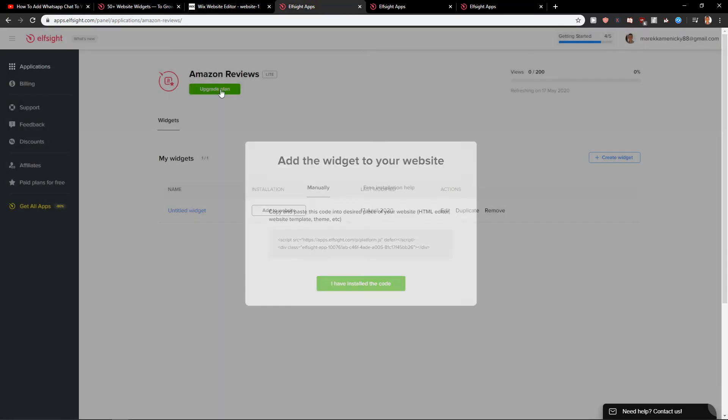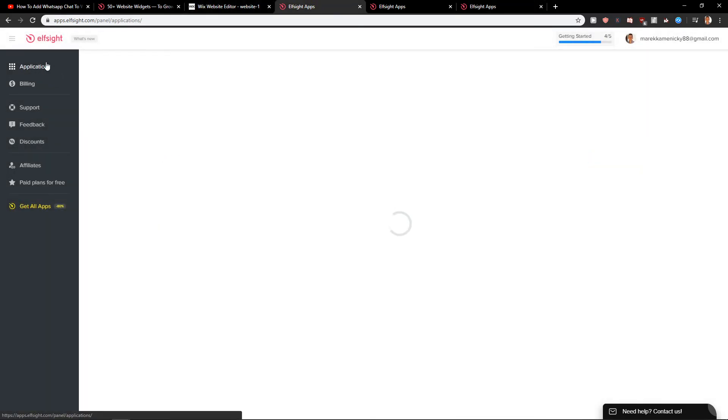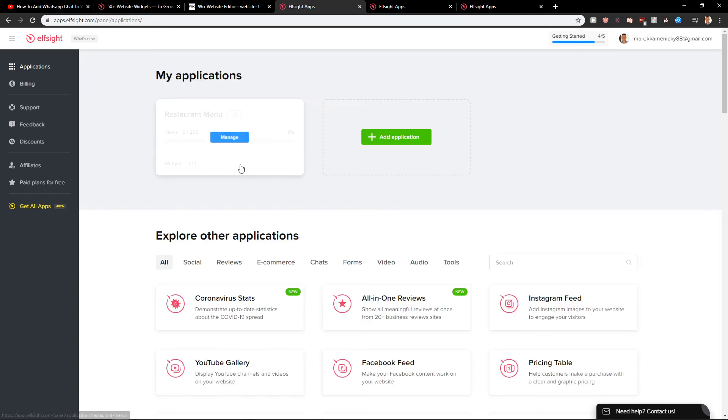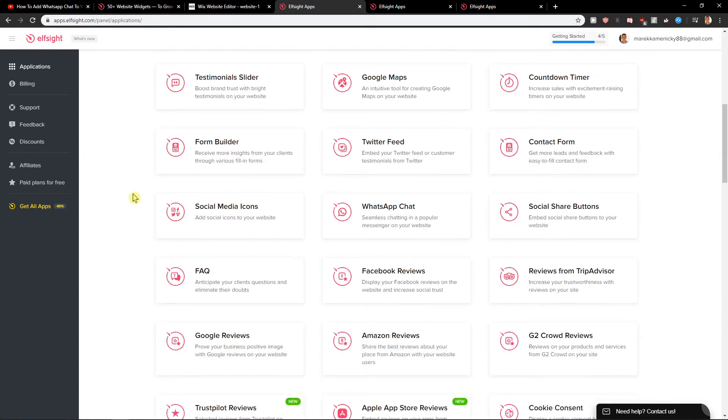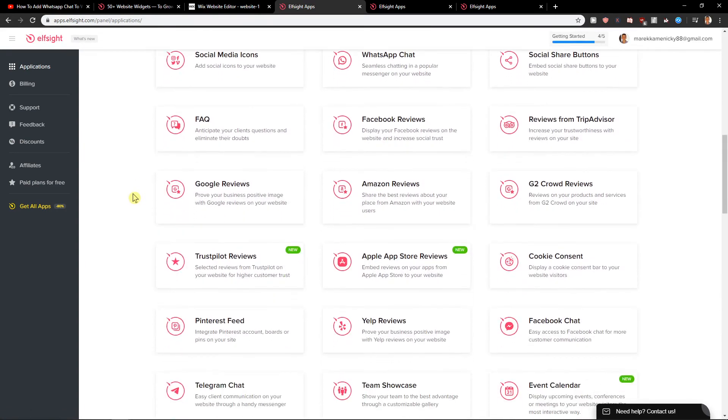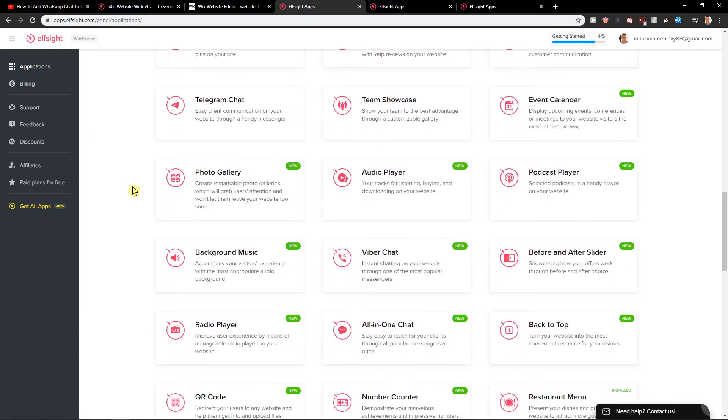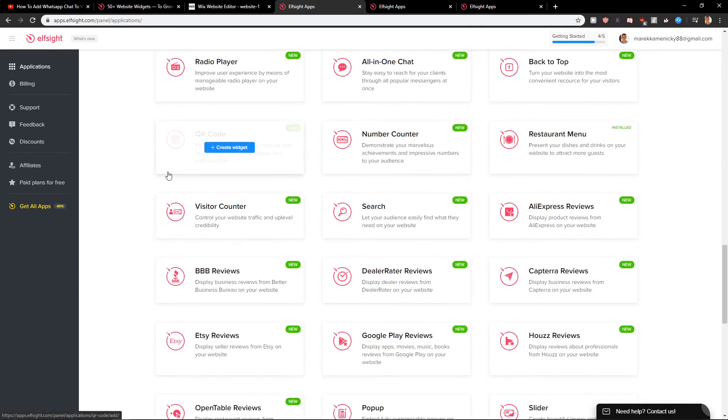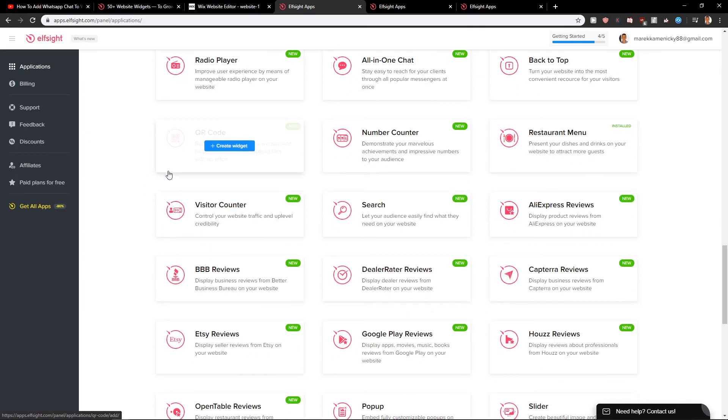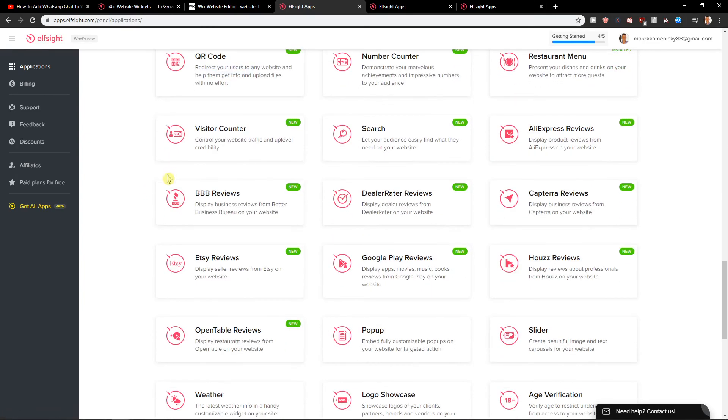So if you enjoy more applications from them from ElSite, like Facebook feed, Twitter feed, WhatsApp chat, Amazon reviews, team showcase, many more. You can really choose them and play around it. So yeah.